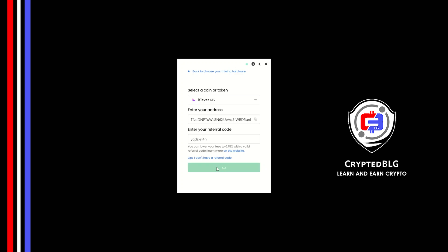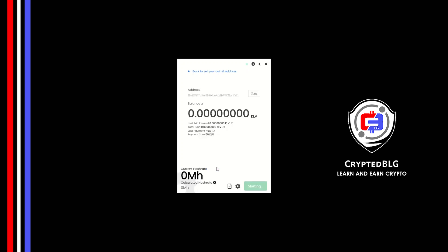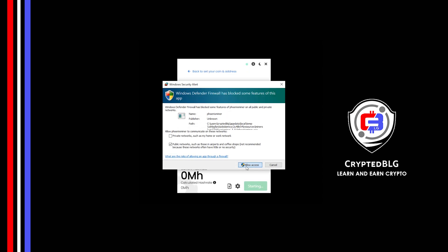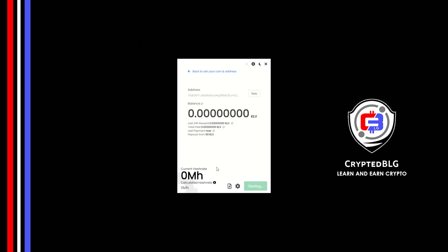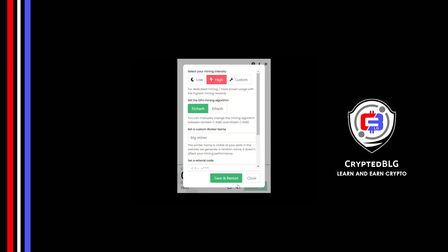And just like that we're already mining. Click allow access. There's one important setting you have to take a look at. Click on this gear head. You can select your mining intensity security as either low or high.